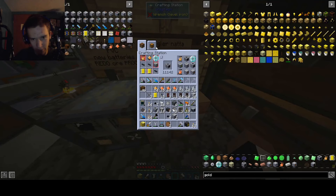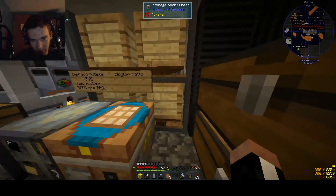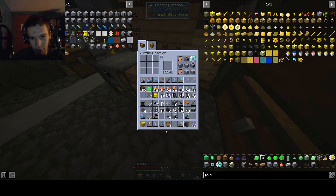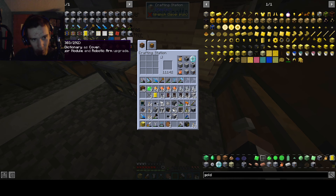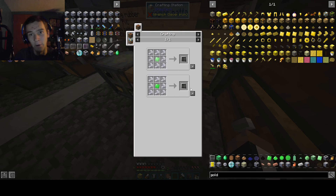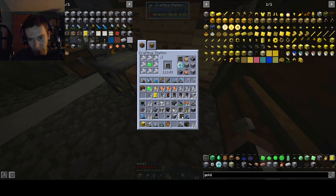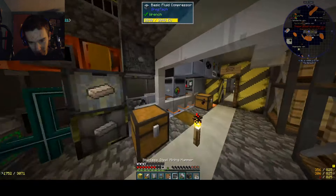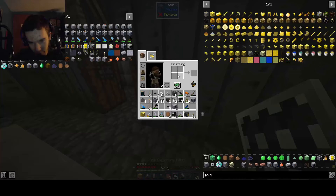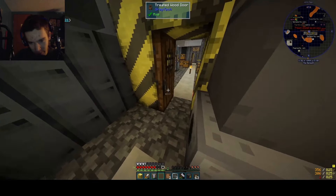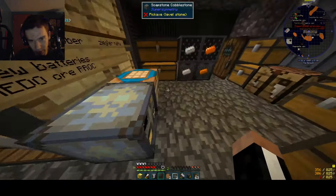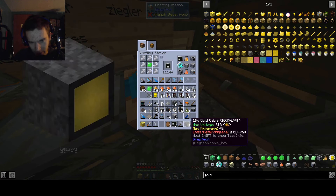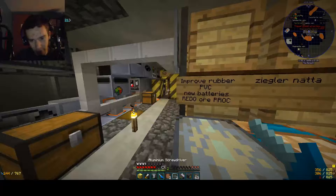Hello everybody, welcome back to fixing up ore processing to high voltage and other tiers. What we're doing right now is making our ore processing very good. Last episode we discovered we're going to need ore dictionary filters to prevent tailing dust from going where we don't want it. We want it to stay in the mass raiders for now because we'll have a different processing line for it.